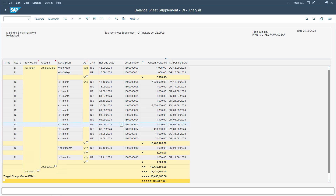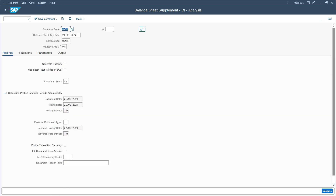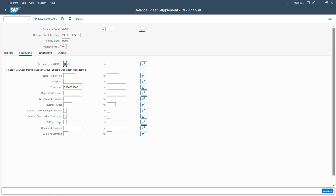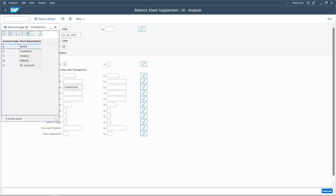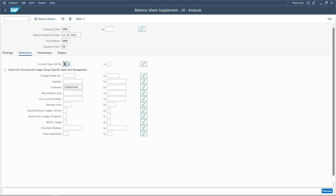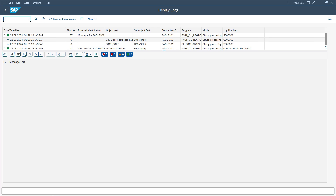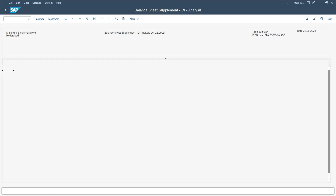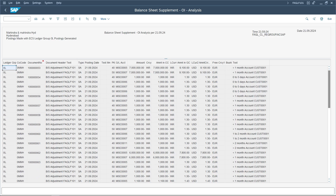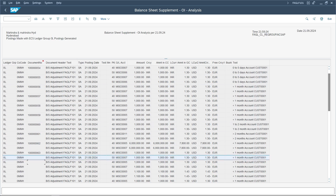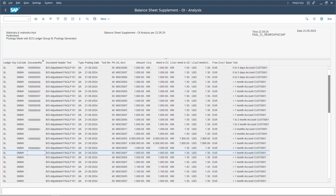This is how the splitting is done — three categories: anything within the next one month or in the past; within the next one to two months; and beyond the next two months. This is how we can execute it for customers, vendors, and GL accounts. All we need to do is select the type of account — whether asset, customer, vendor, material, or GL — and enter the respective document or account numbers. Then we generate postings and execute.